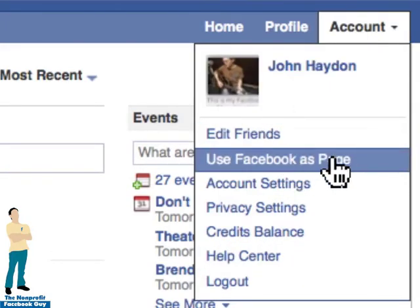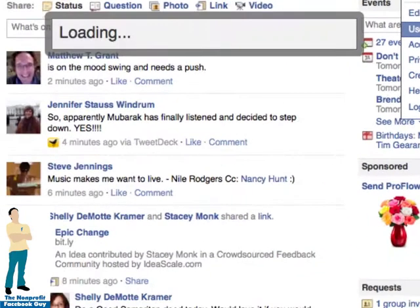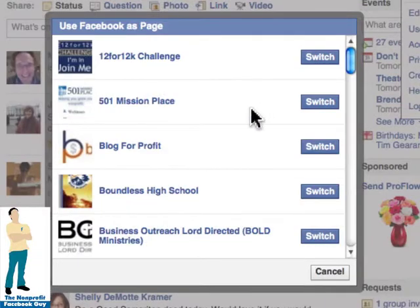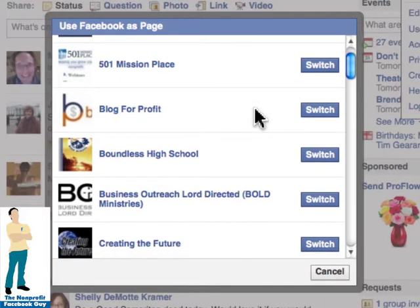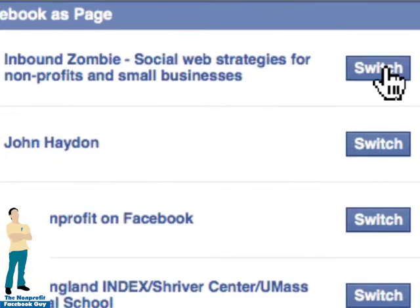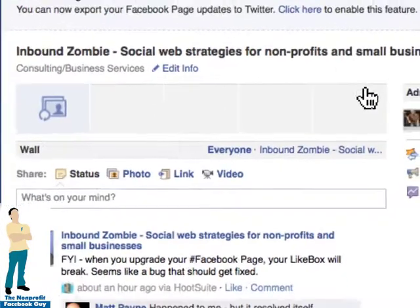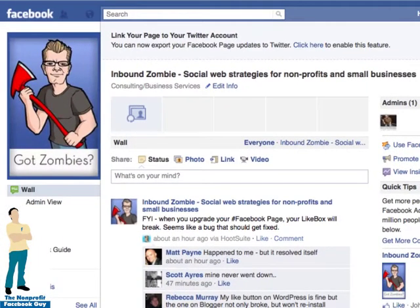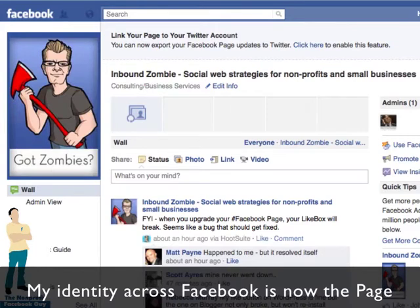"Use Facebook as Page." So I click on that, and it's going to give me a choice of which page I want to be on Facebook. I'm just going to switch over to the Inbound Zombie page. I'm now Inbound Zombie on Facebook — that's my identity that I can carry with me all over Facebook.